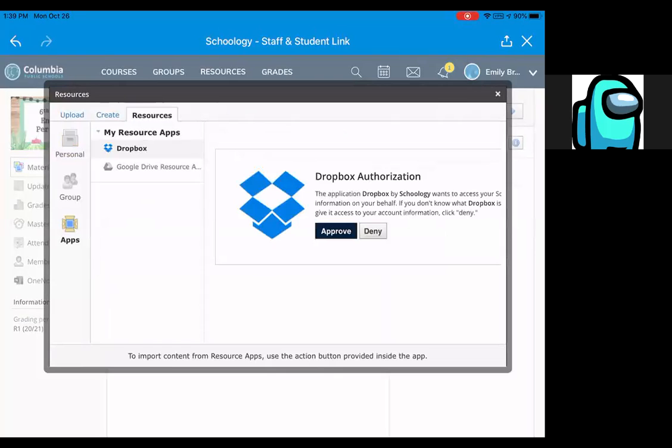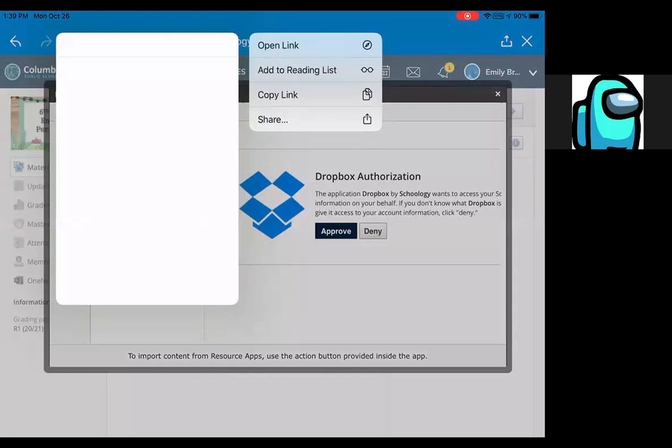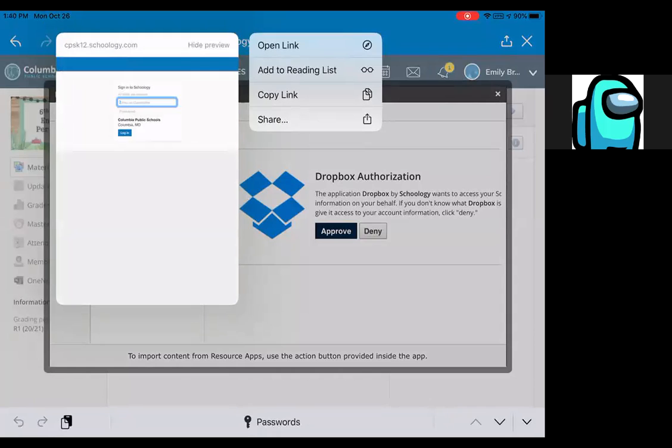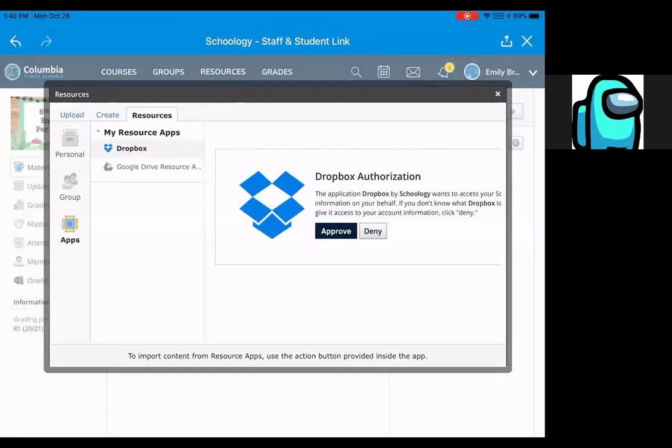And then if you go down right below Dropbox, it says Google Drive Resource. Here, can you get out of that? Just tap on the other screen for a second. Okay, click Google Drive Resource, so right below that.